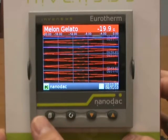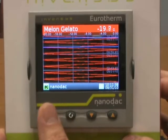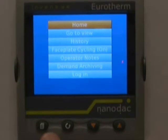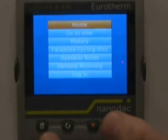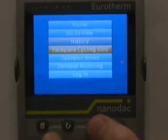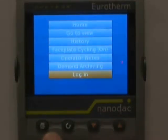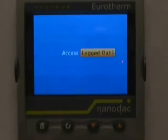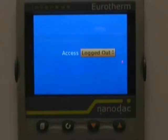From the front display, hit the page key once — it will bring up the menu structure. Hit the up or down arrow key until you highlight Login. Once Login is highlighted, hit the scroll key once; this will bring up the access login screen.